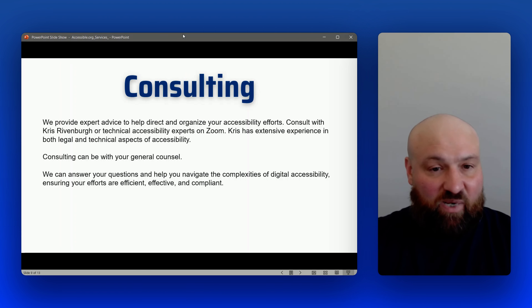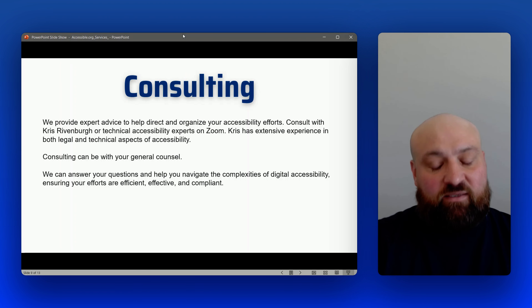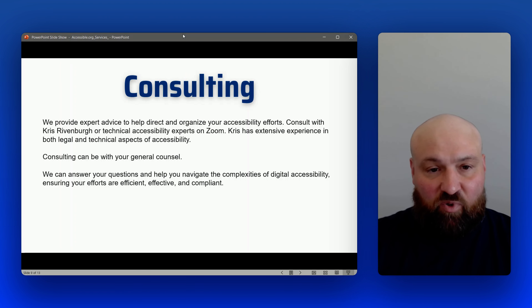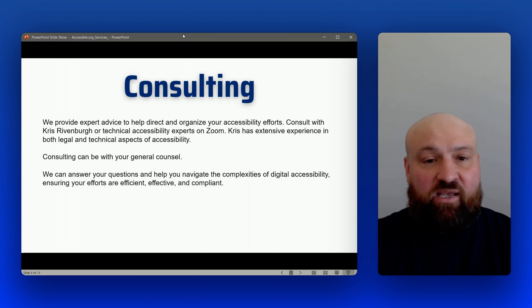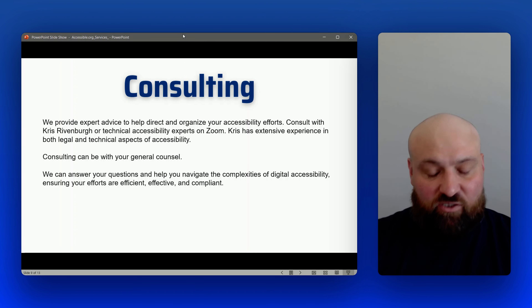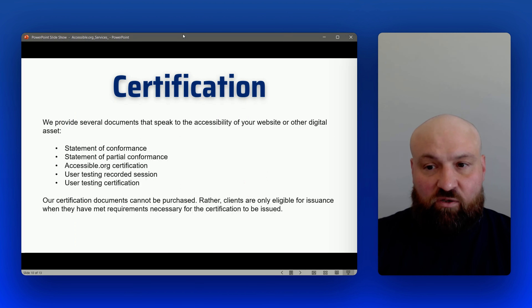This is a way to get your questions answered specific to your custom situation, helping you navigate the difficulties of digital accessibility and ensuring that what you're doing is efficient, effective, and will result in compliance. We have myself and technical accessibility experts, and we typically hold consulting sessions over Zoom.